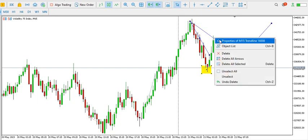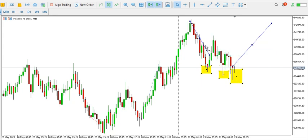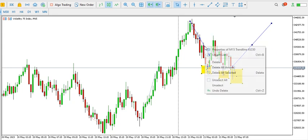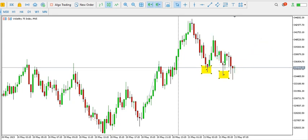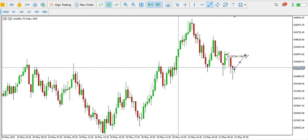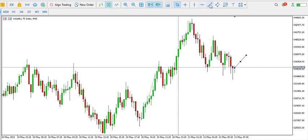You might want to consider scalp buying at the break of the neckline. If we have the price going up to this point and then going up to this next point, we can expect to buy at the break of this neckline.